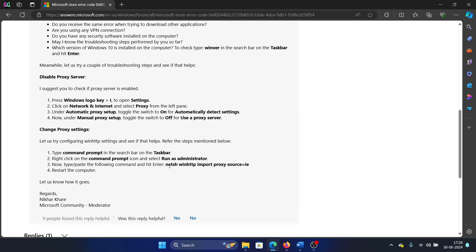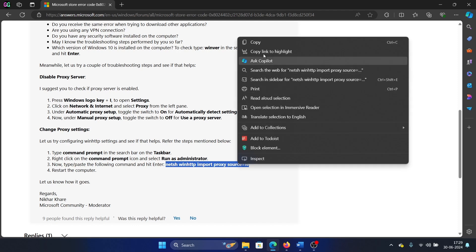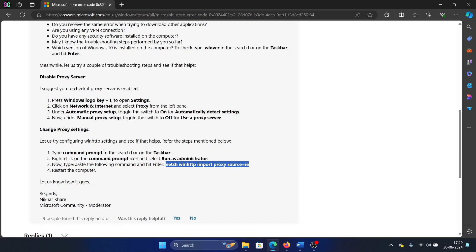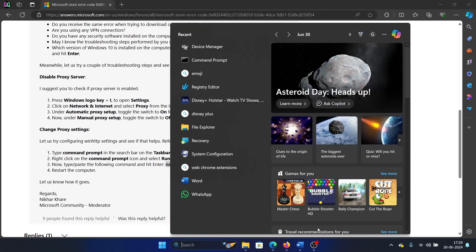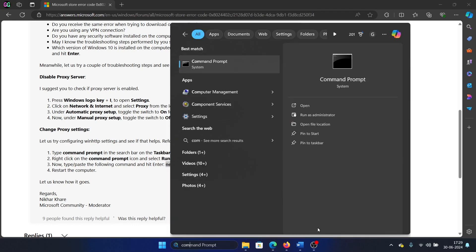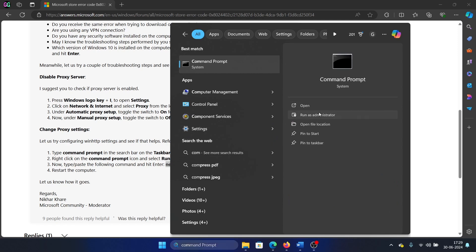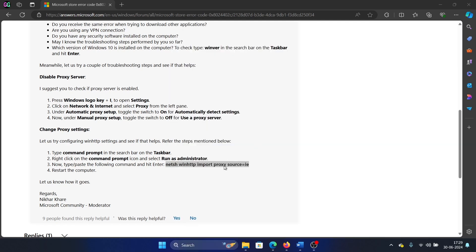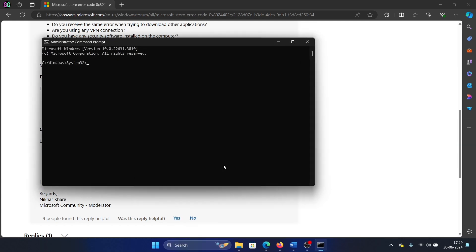You can also use this command line here. Search for Command Prompt in the Windows search bar and click on Run as Administrator. Paste this command line here and hit Enter.